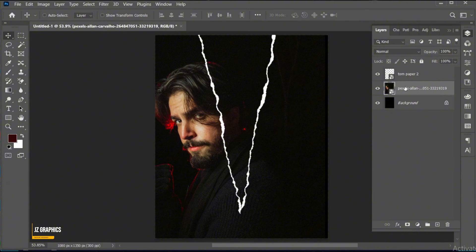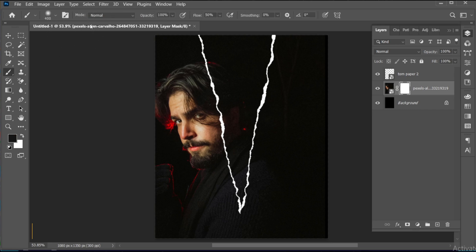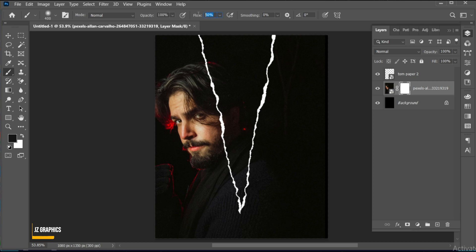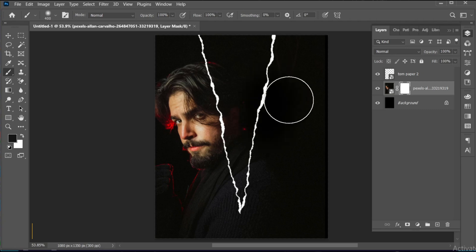Then add a Layer Mask to it. Select the Brush tool with these settings, and apply like this.